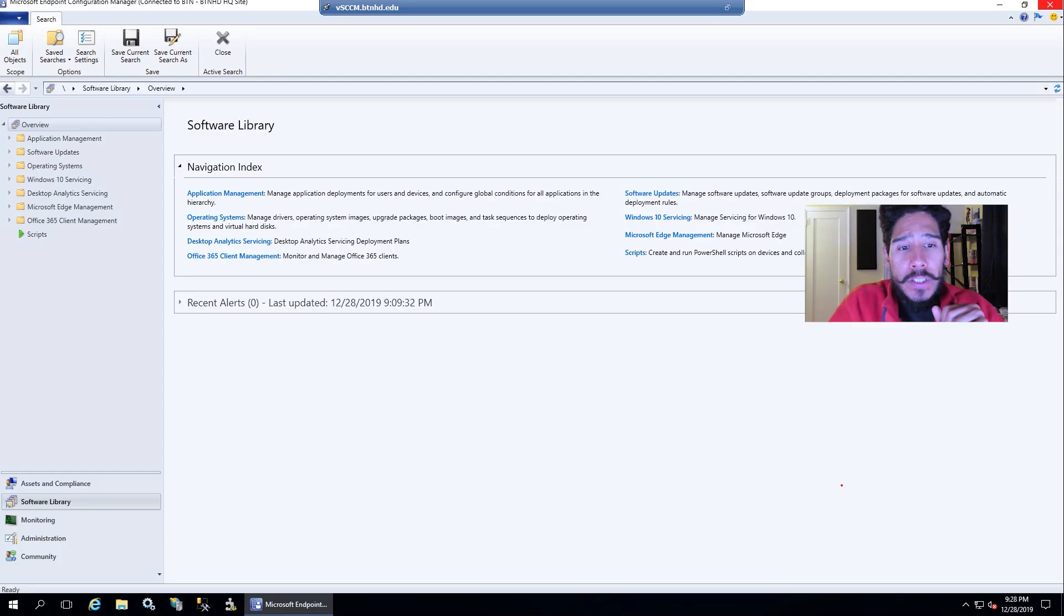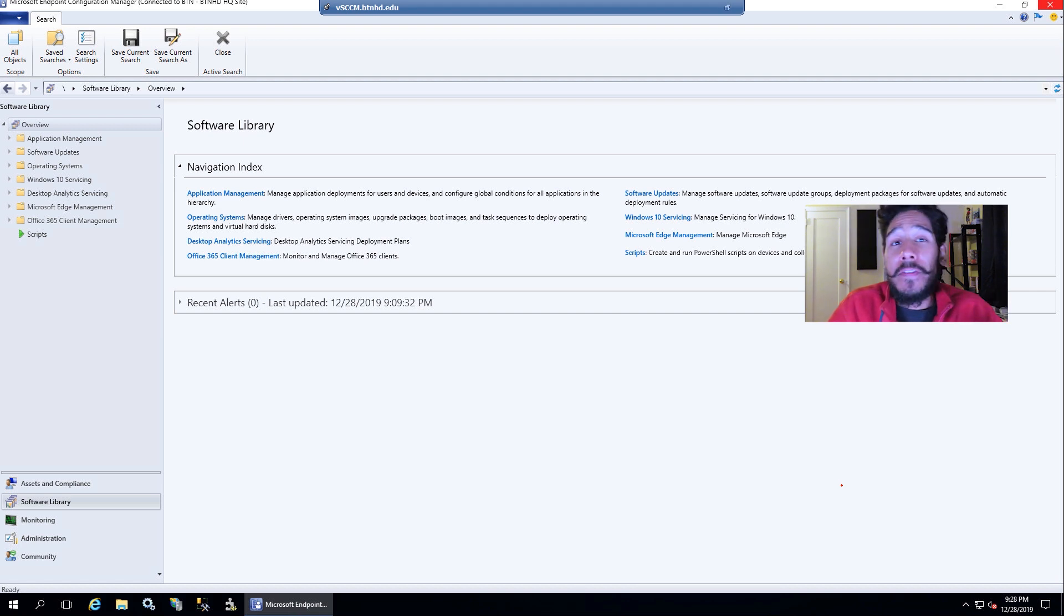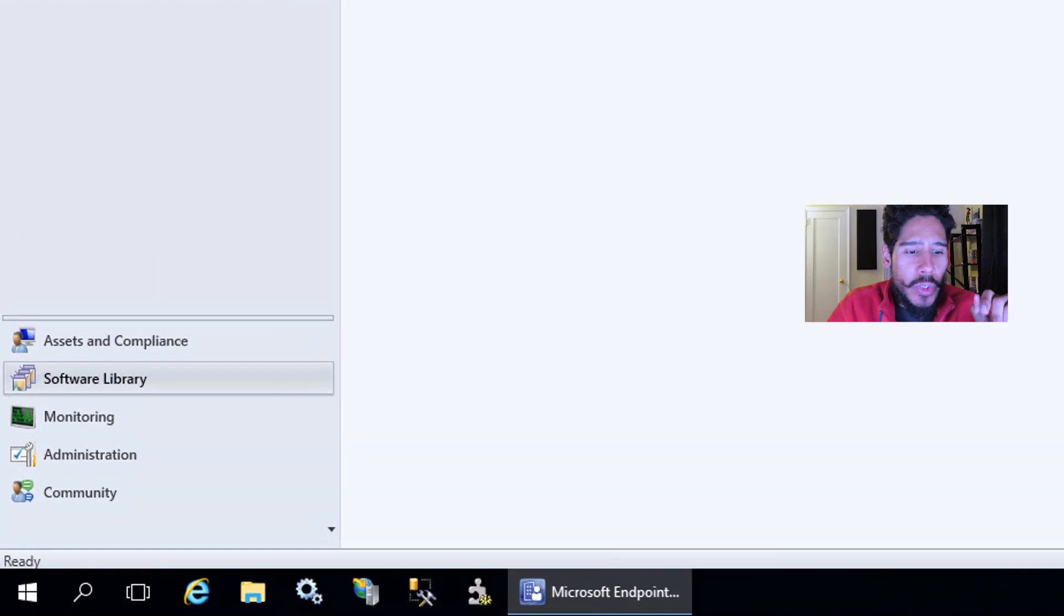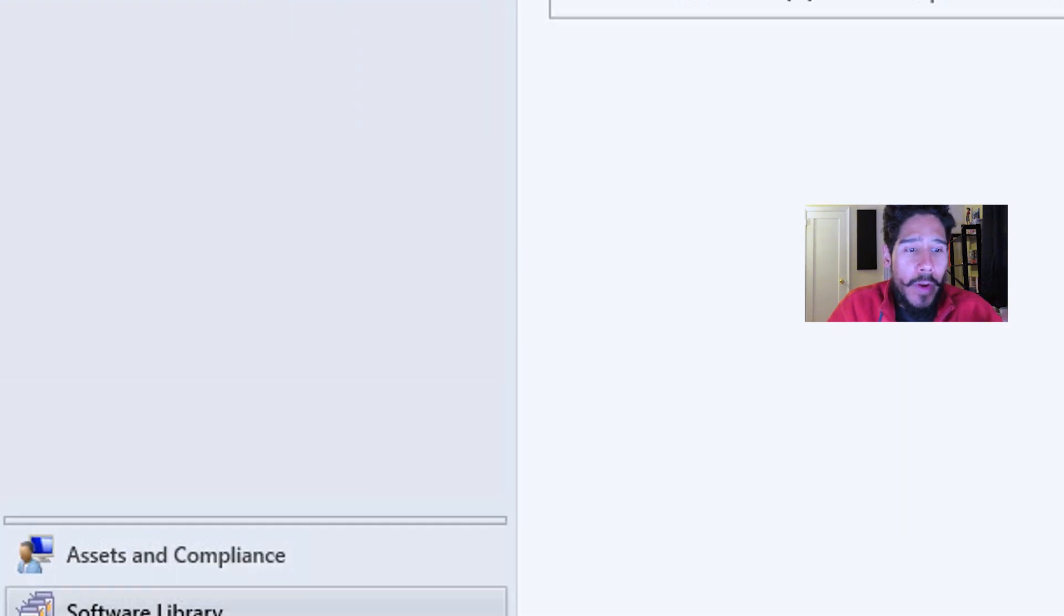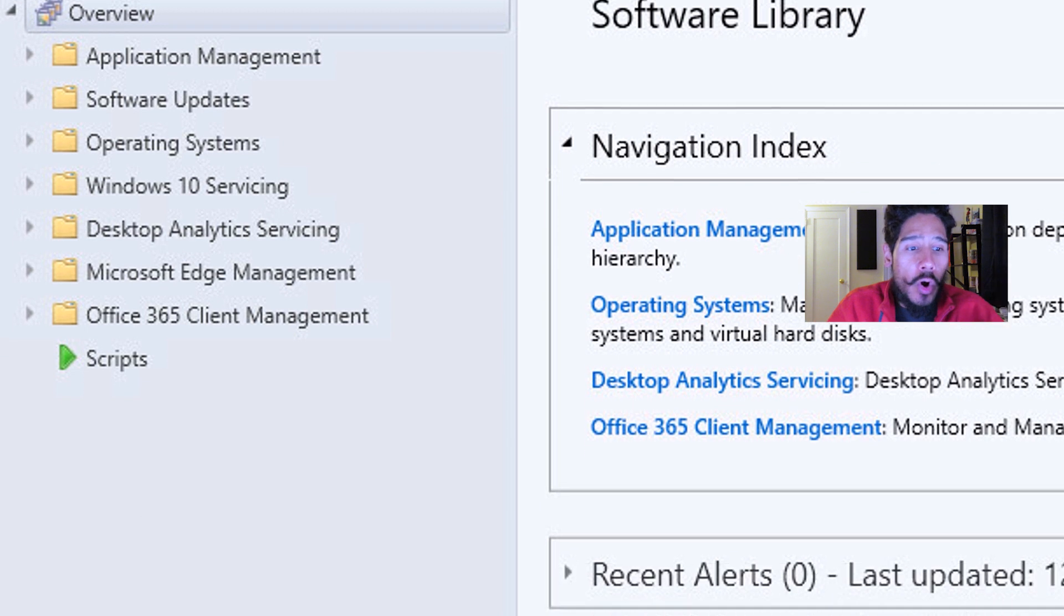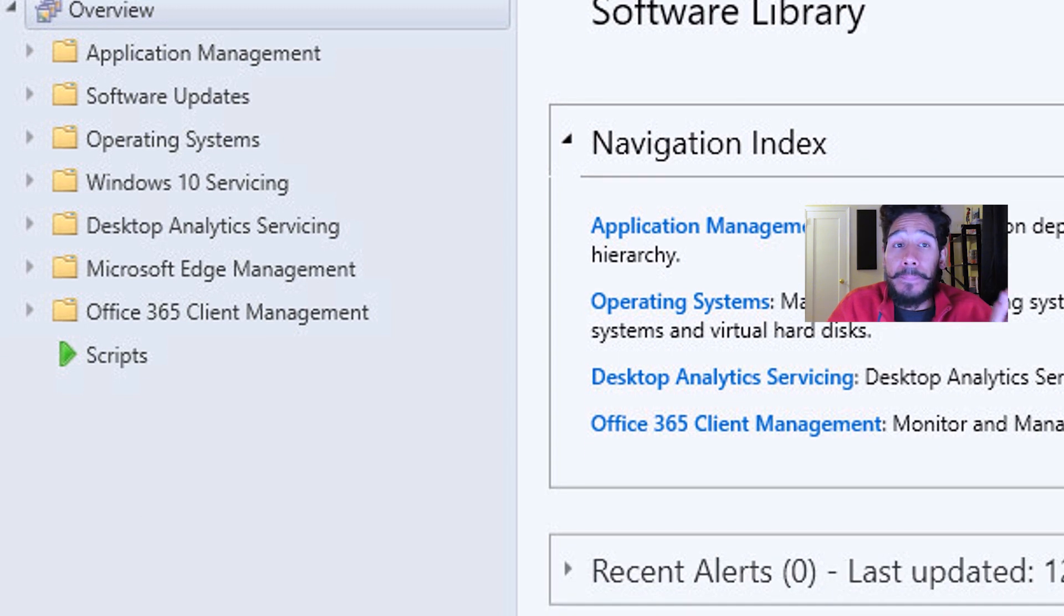First things first, we need to open up your SCCM console or your Microsoft Endpoint Configuration Manager. We need to go into software overview and within overview, you're going to see a folder called Microsoft Edge Management.